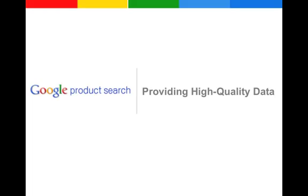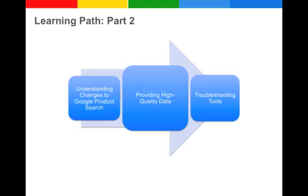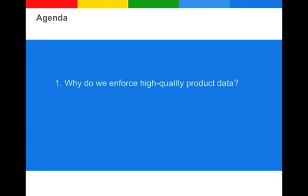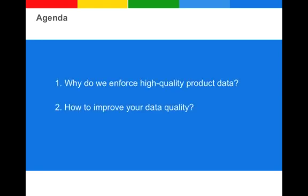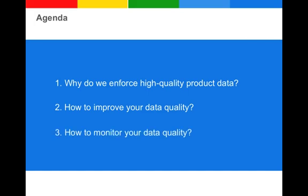Hi, my name is Yasmin. In light of our recently announced changes to Google product search, providing high quality data is more important than ever. This video is part of our threefold learning path. In this video, we are explaining why we are enforcing high quality product data and how to improve your data quality along with how you can monitor it.